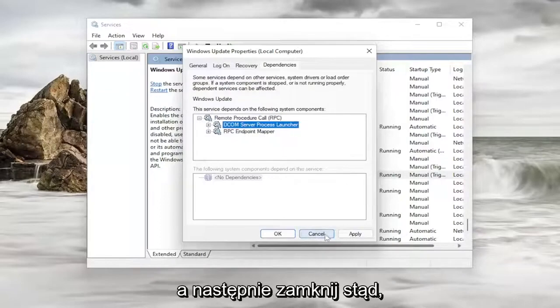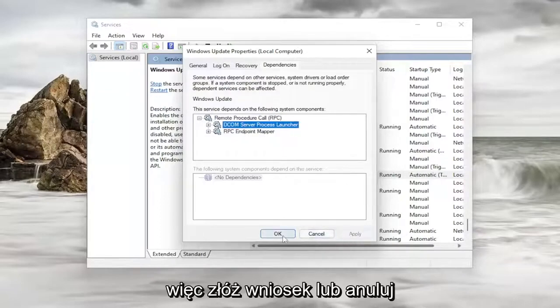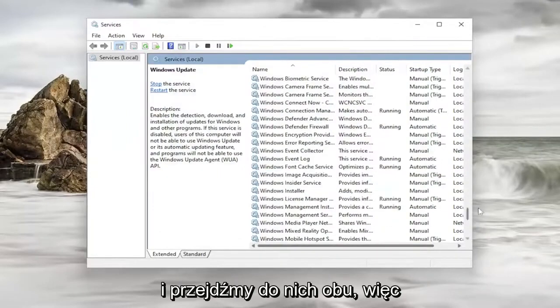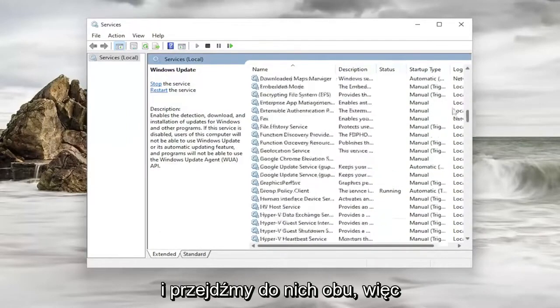And then you would close out of here. So you can do applying ok or cancel. And let's go up to both of them.